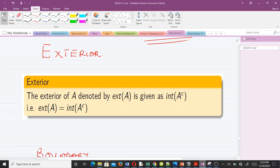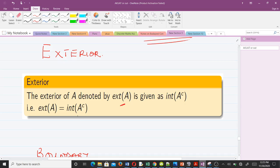Now let's take the definition for the exterior. The exterior of A, denoted as shown, is given as the interior of the complement of A. That is, the exterior of A equals the interior of A complement. So before you can find the exterior, you always have to know how to find the interior.